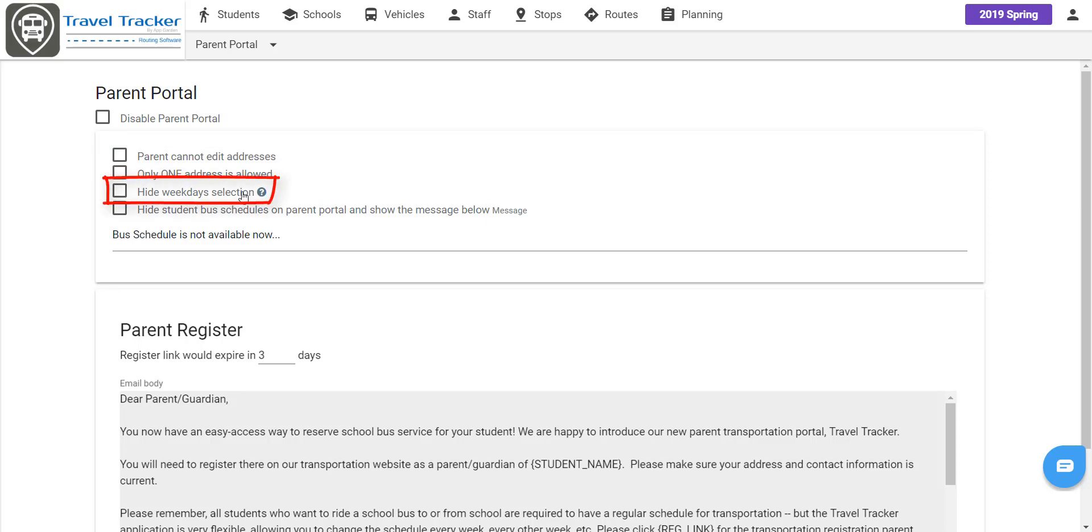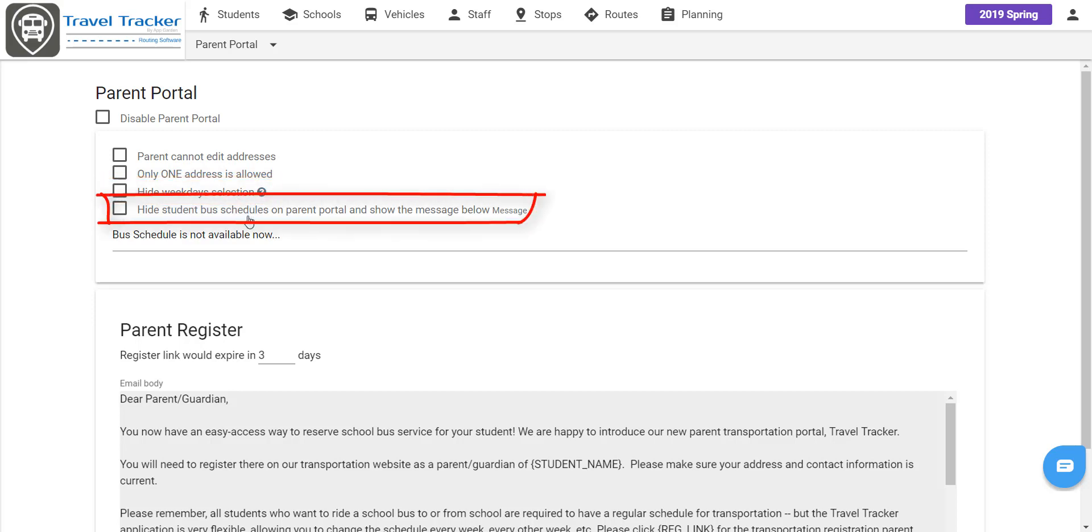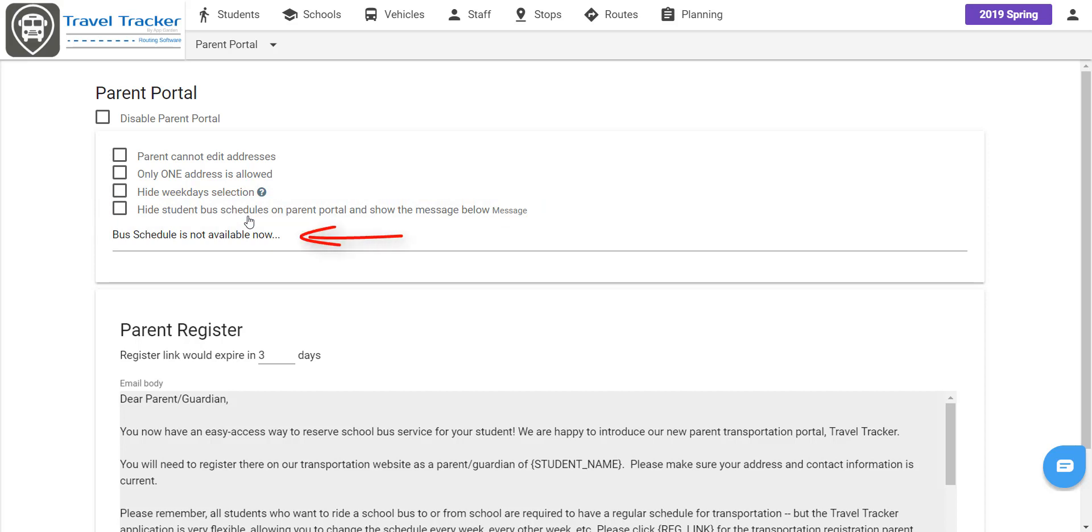The Hide Weekdays indicates if you do not want to allow the parent to select individual days of the week when requesting transportation changes. If you want to hide the student bus schedules, which bus the student is routed on and the stop information in the portal, use the checkbox and indicate the message that will appear to the parents if they click on the bus schedules section.